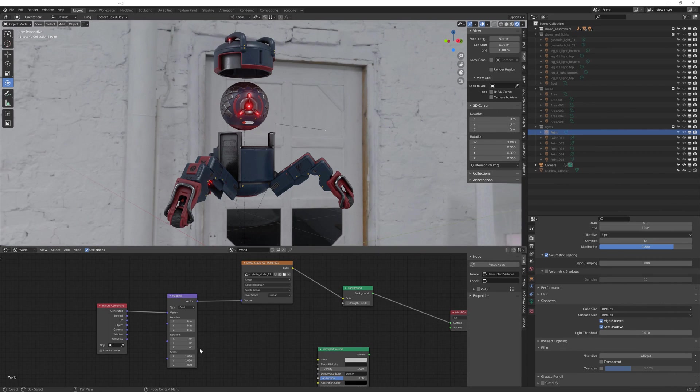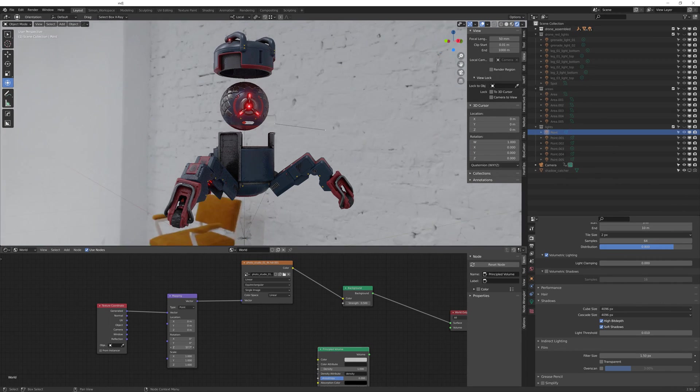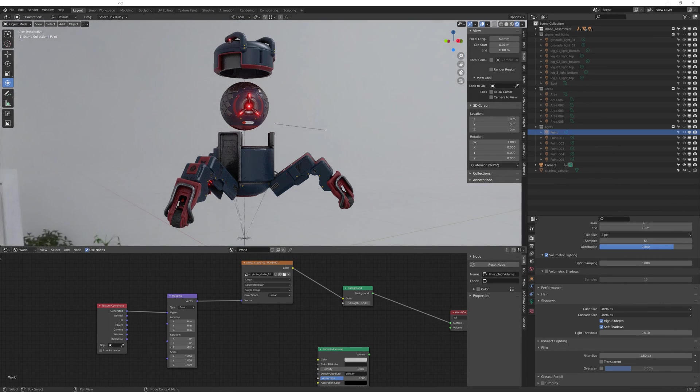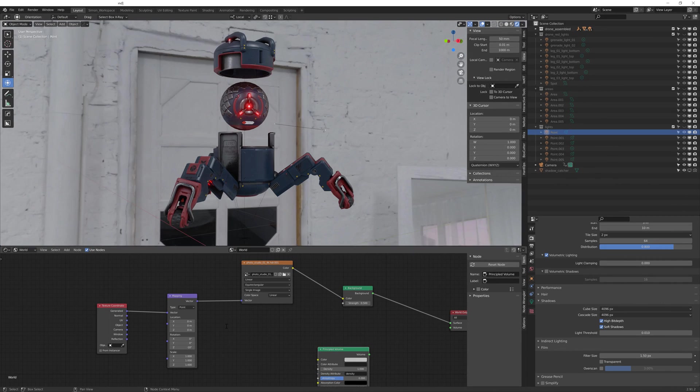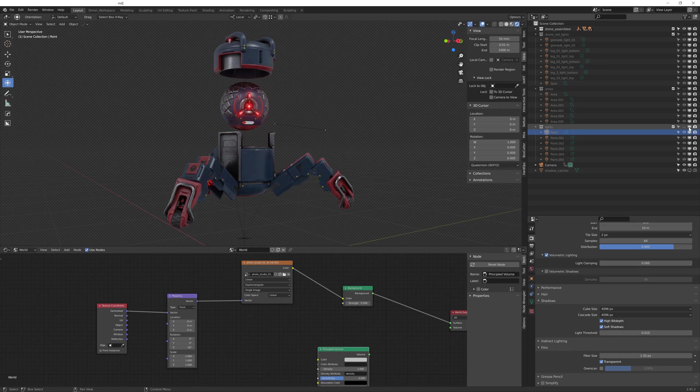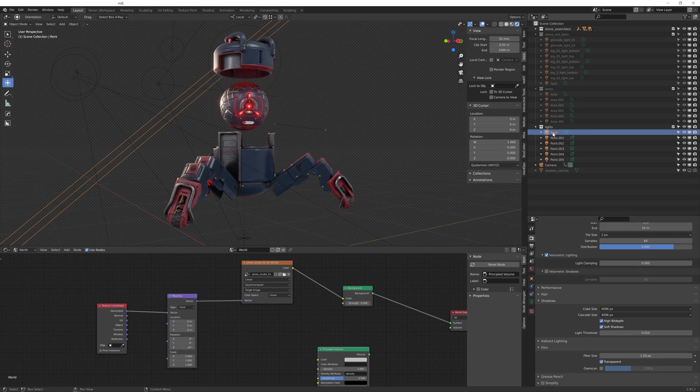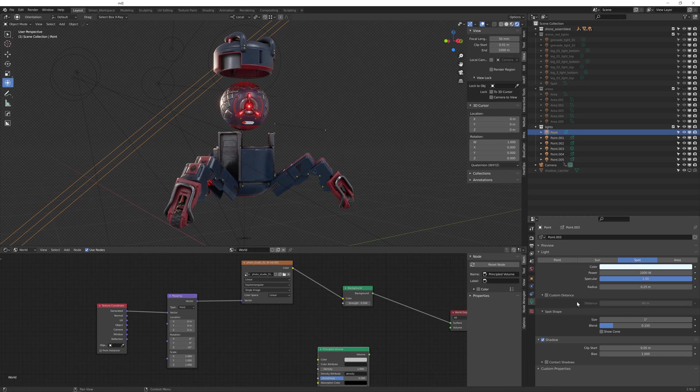In the last chapter of this course we will create the final renders of the drone. I'll teach you the basics of lighting in Blender and give you an overview of Eevee's features.